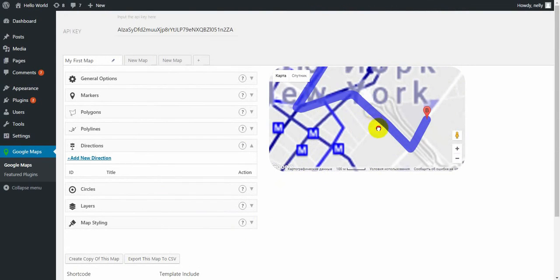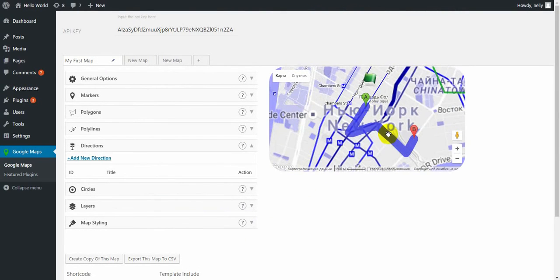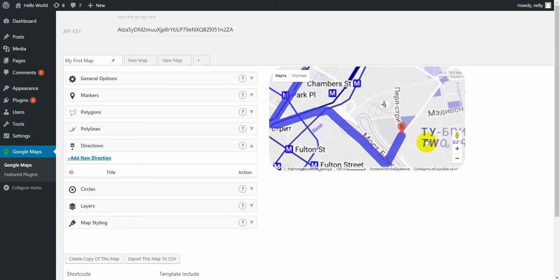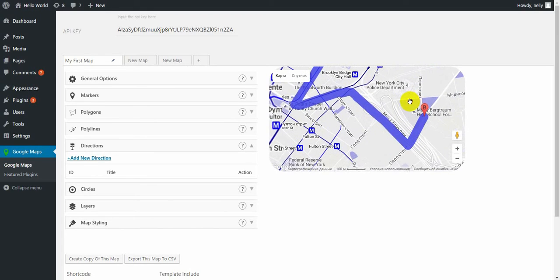So then click on save button. So this way you can show how to get from point A to point B.